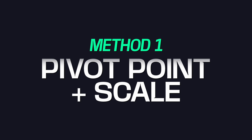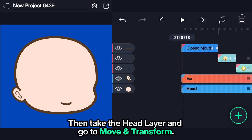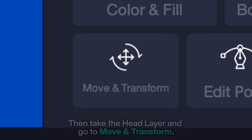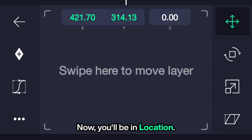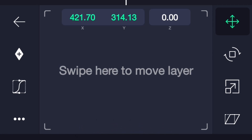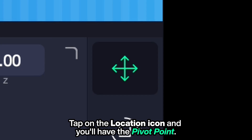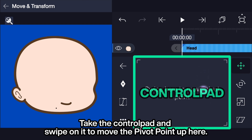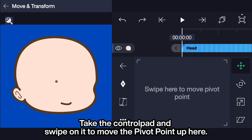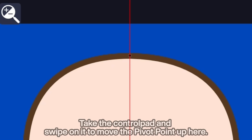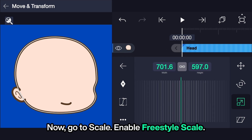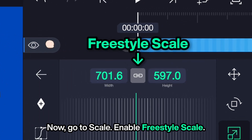Pivot point plus scale. Take the head layer and go to Move and Transform — now you'll be in Location. Tap on the location icon and you'll have the pivot point. Take the control pad and swipe on it to move the pivot point up. Now go to Scale and enable Freestyle Scale.